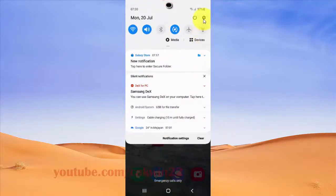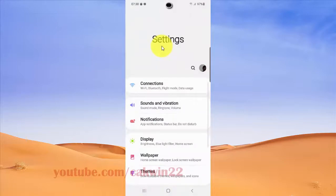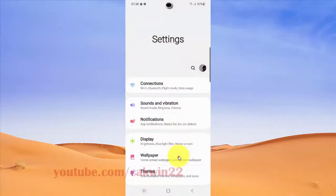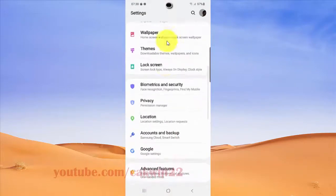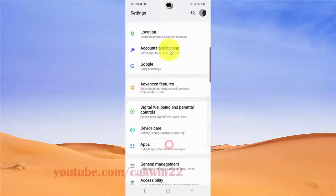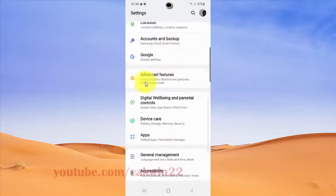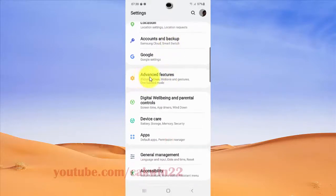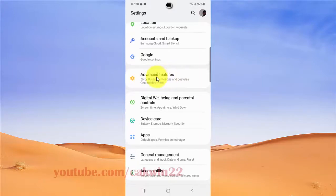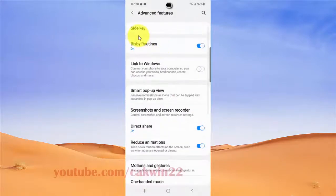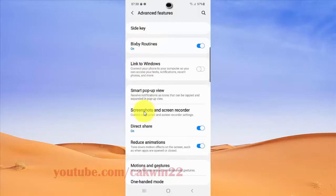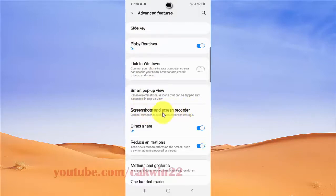Once in the Settings screen, scroll down and find Advanced Features. Tap on Advanced Features, then select Screenshots and Screen Recorder.